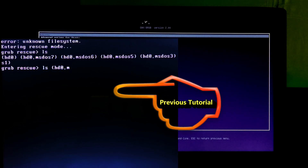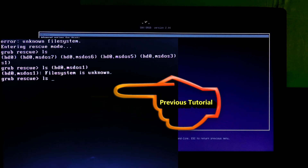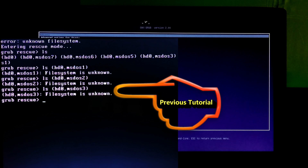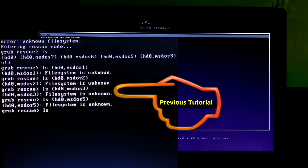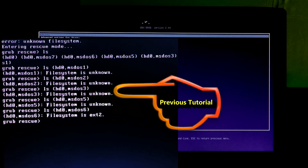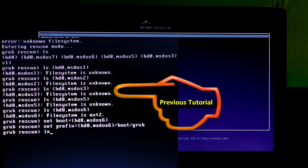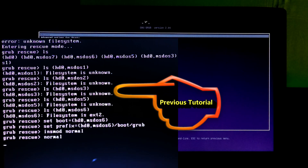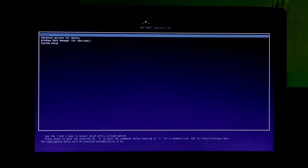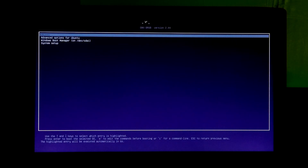Before watching this tutorial, you first have to watch our previous tutorial on how to fix GRUB rescue unknown file system error in Ubuntu. You can take a look at the first tutorial link in the description below. After that, if you encountered the repeatedly GRUB rescue error then watch this second part.